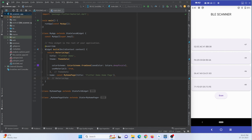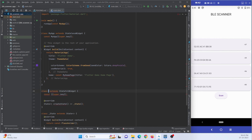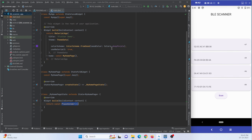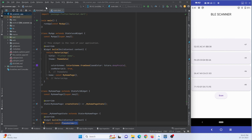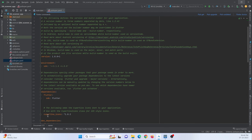Here I have created a new Flutter project in Android Studio IDE, and this is the default counter code given by Flutter when creating a new Flutter project. I will remove this and create my own stateful widget named MyHomePage. First of all, we must add some dependencies and BLE scanner permissions to be used on the mobile device.